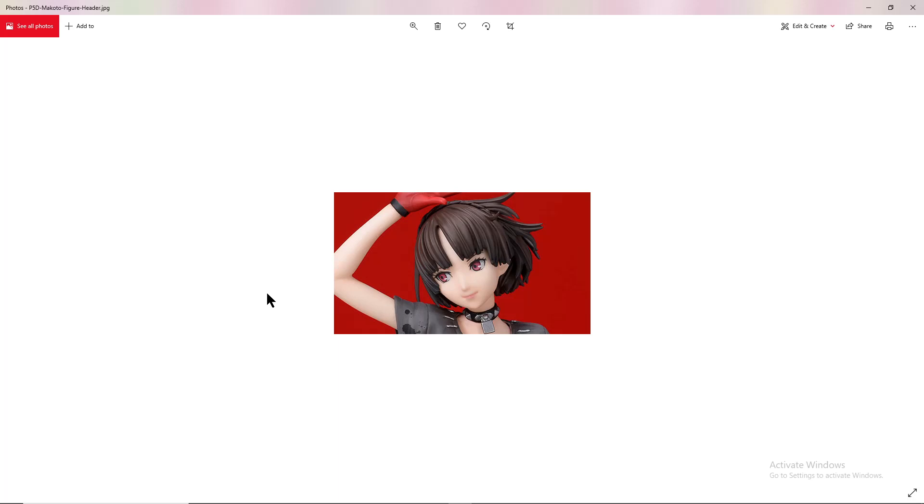When comparing it to the regular Makoto, I know Ann's hair is a little bit different when it comes to Dancing in Starlight as well, so her hair might be a little bit darker because of this. I'm not 100% sure, maybe I just didn't really pick up on that when I played Dancing in Starlight.